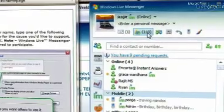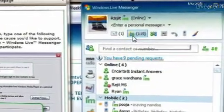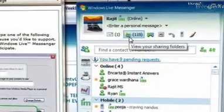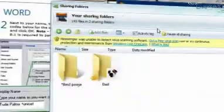We've all been in a situation where we want to share large files, either with friends or family, and sometimes that's a bit hard to do, but not so with Messenger. On the upper corner here, under your name, you'll see a folder that has a couple of buddy icons. You'll click on that.